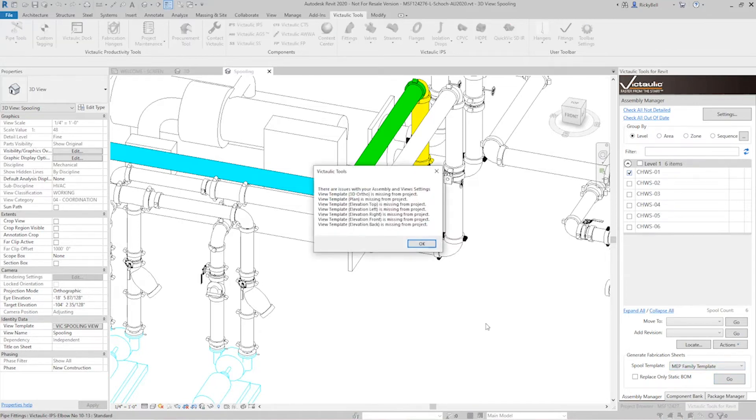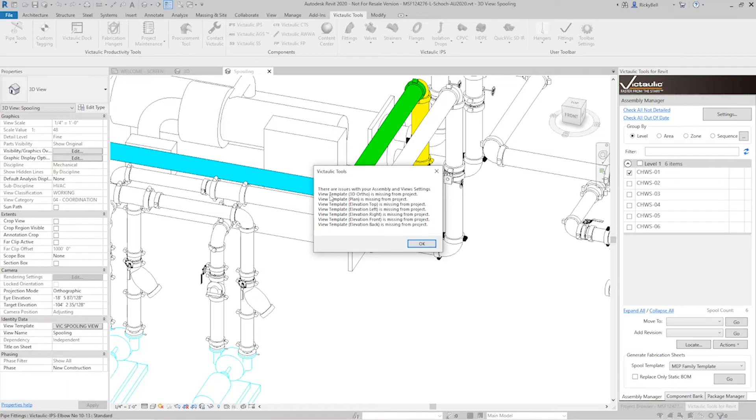Under 3d ortho plan elevation top left right front and back. So it gives me a lot to think about. If I click OK here it's going to take me right to the settings to resolve this.